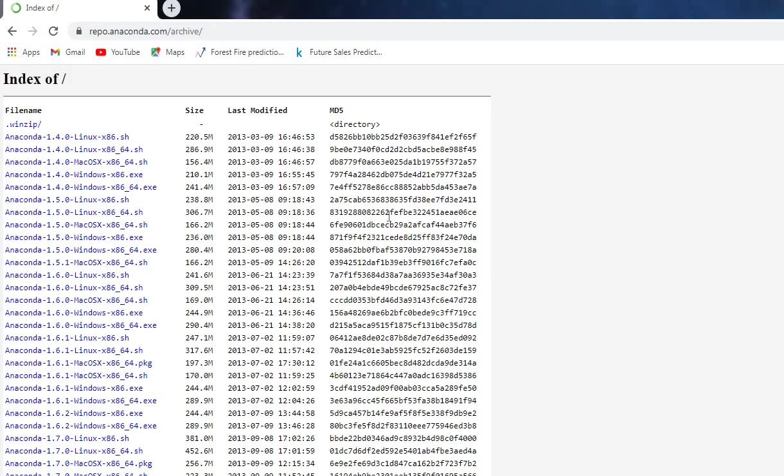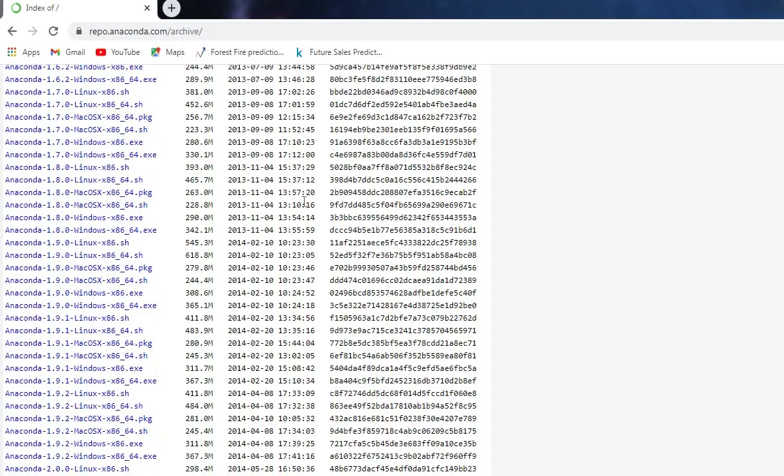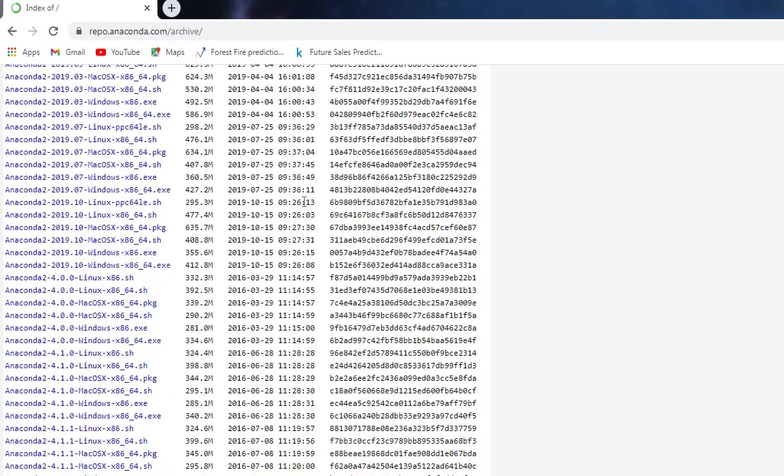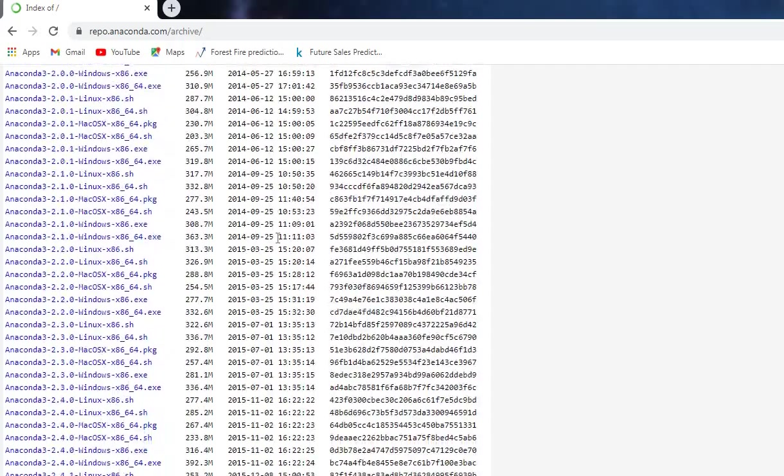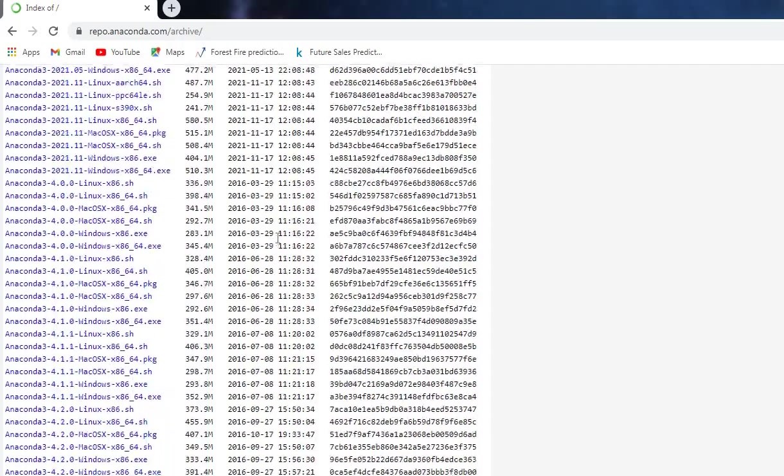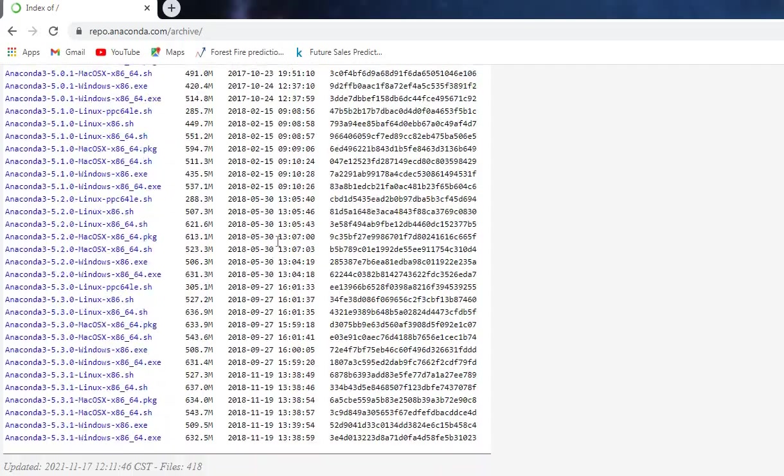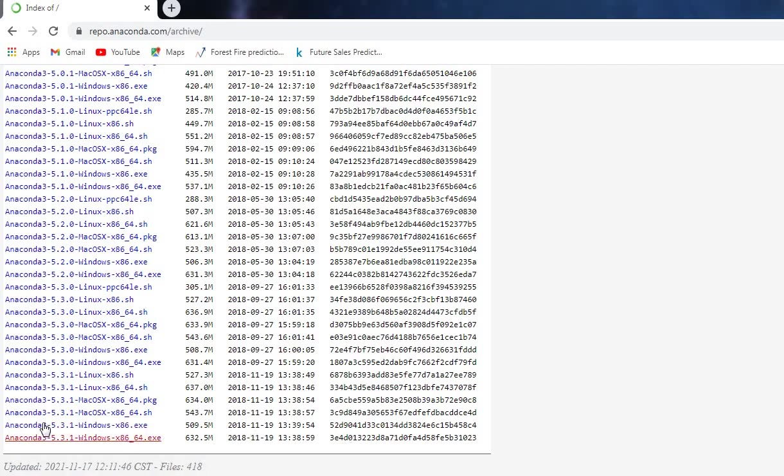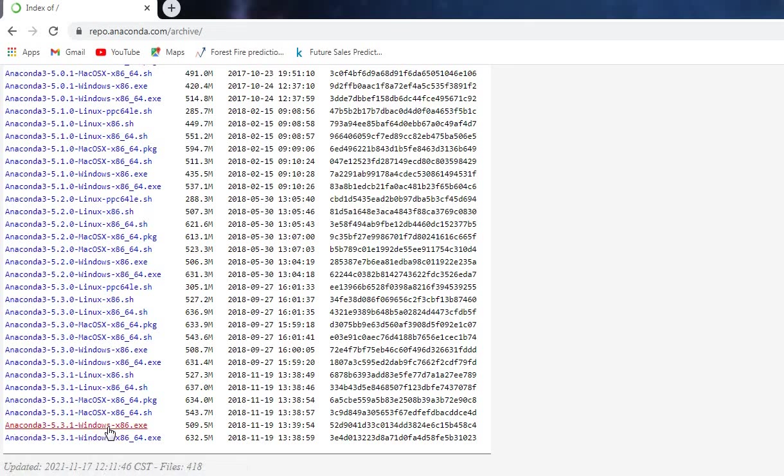Then you can see there are a lot of older versions of Anaconda available on this site. Just go and click on any one—I'm clicking on the 2018 version and downloading it. It will 100% work. I've tried it myself.